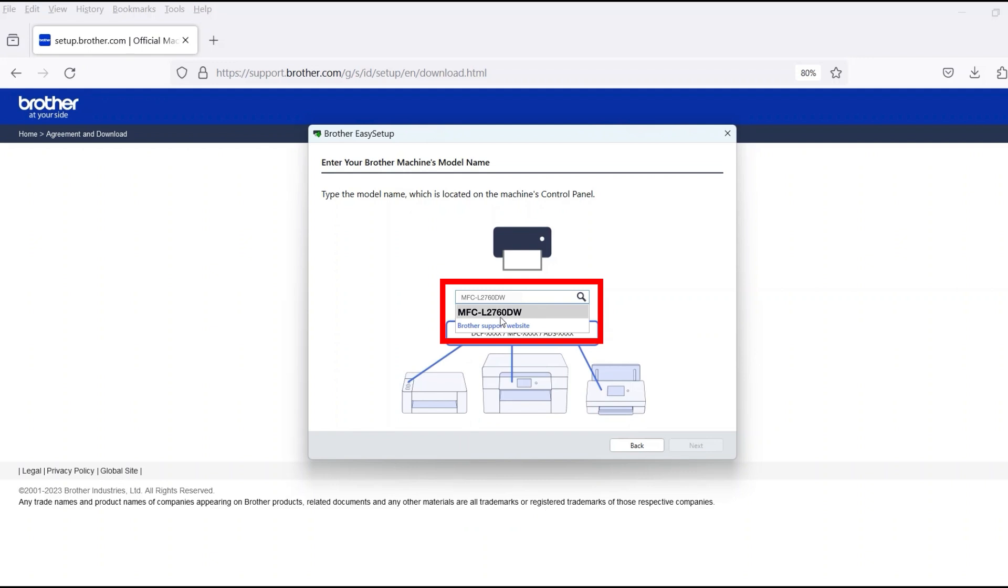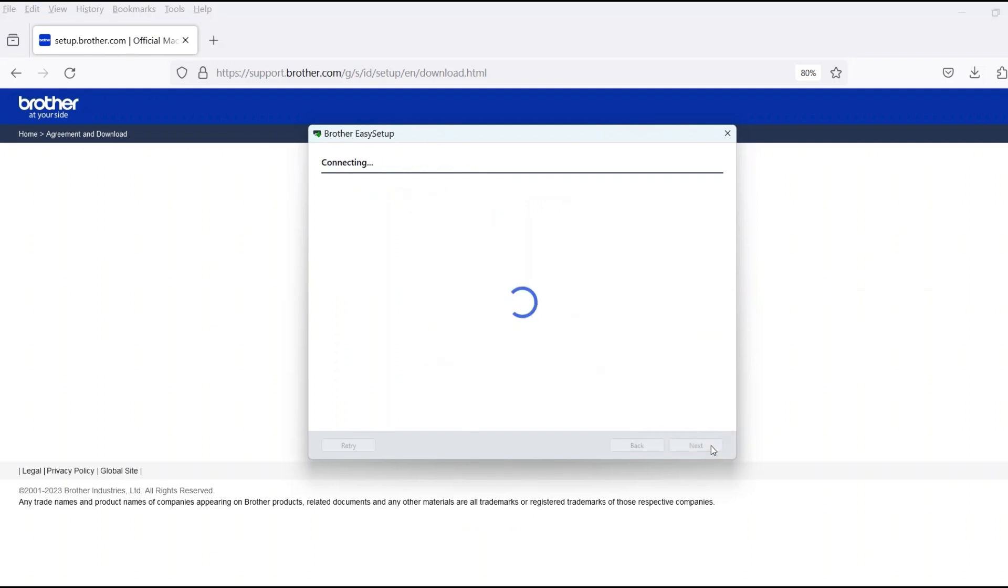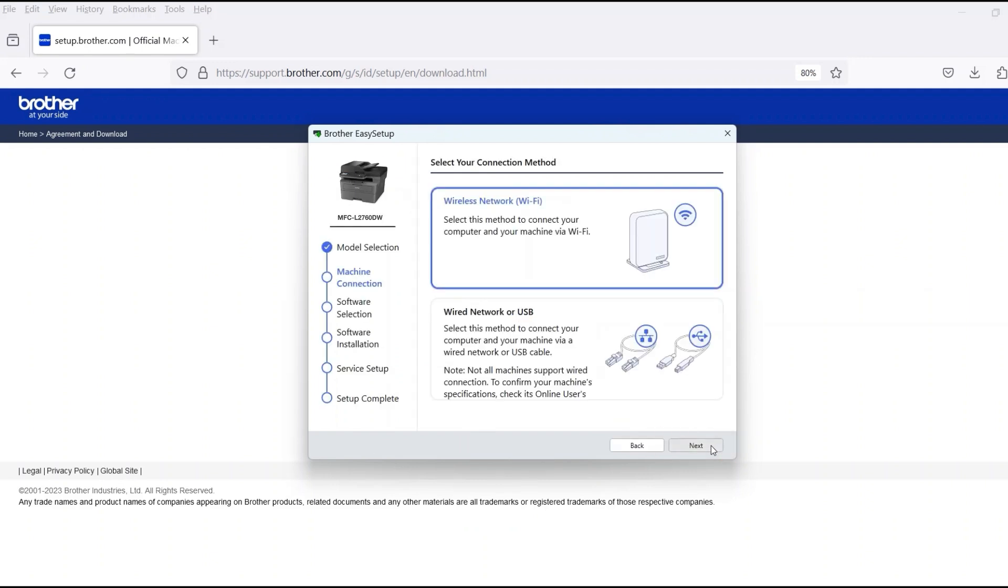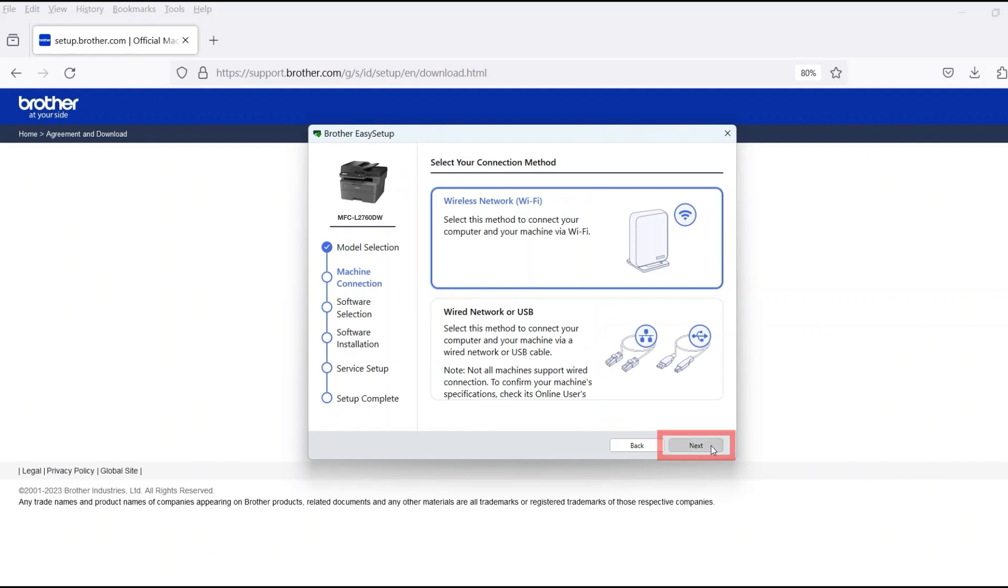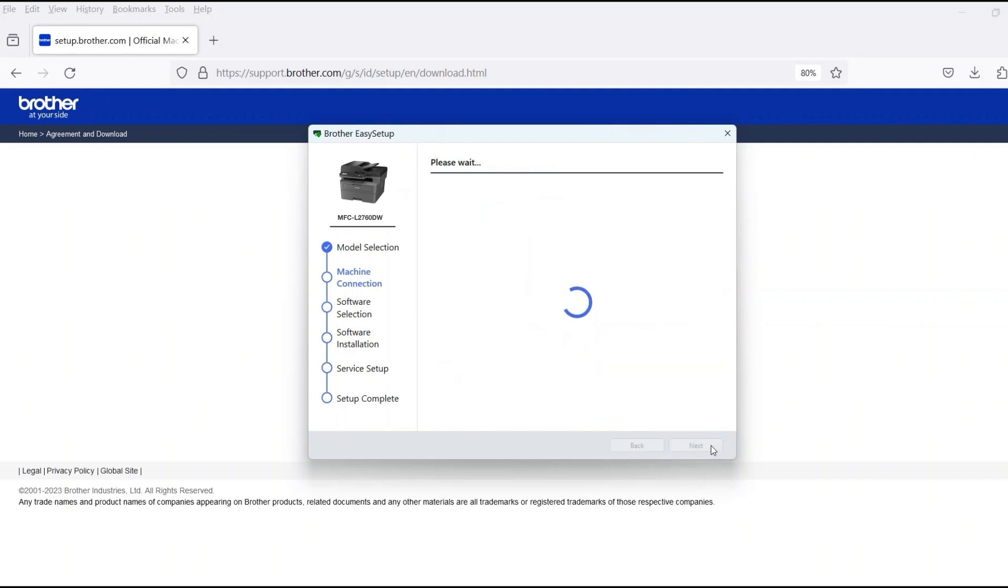Now enter your model number and then click Next. Select Wireless Network and then click Next.